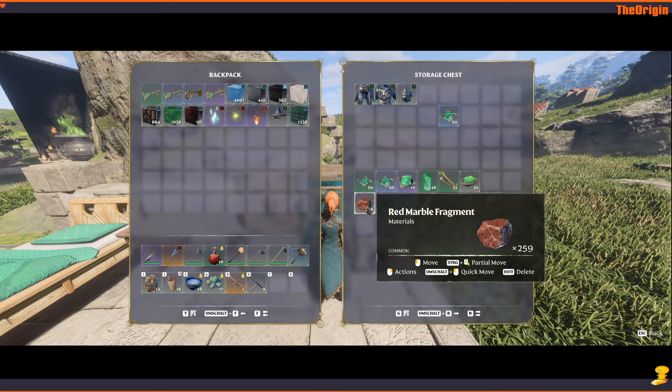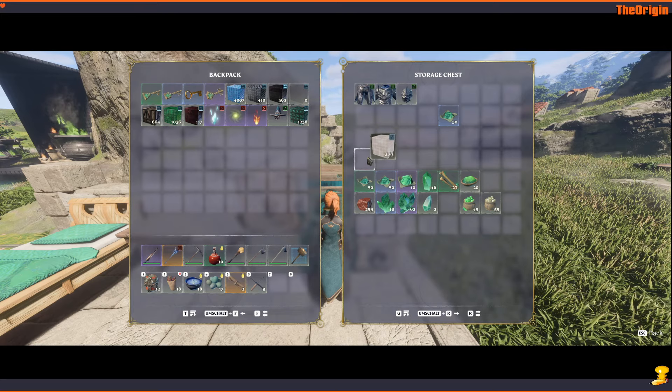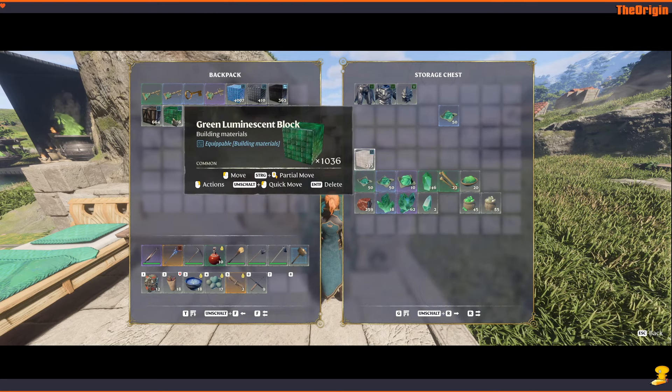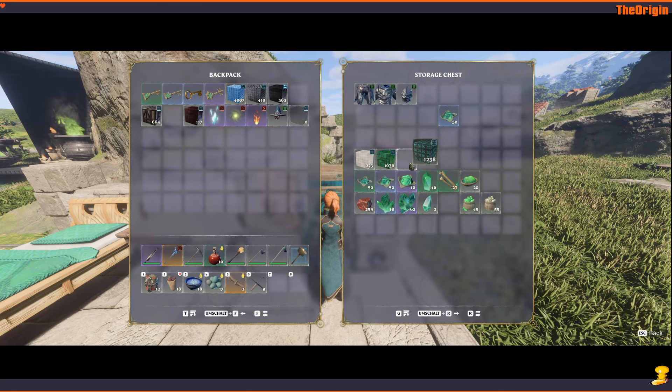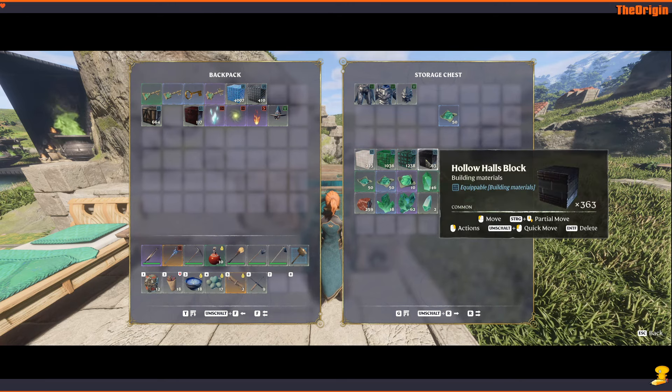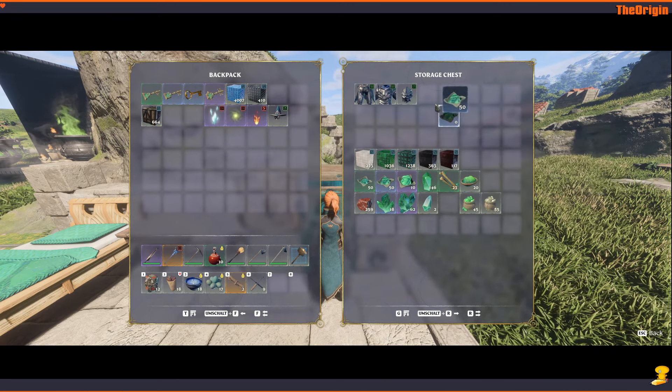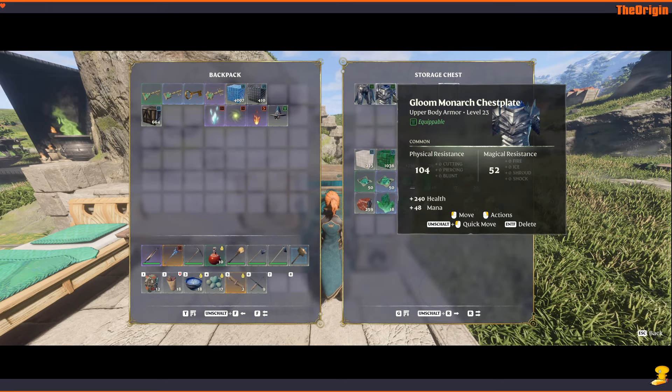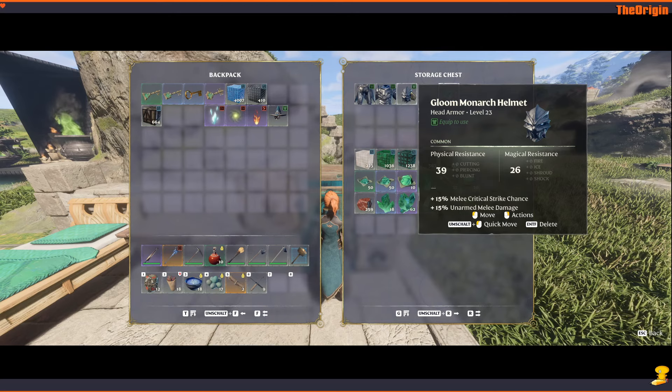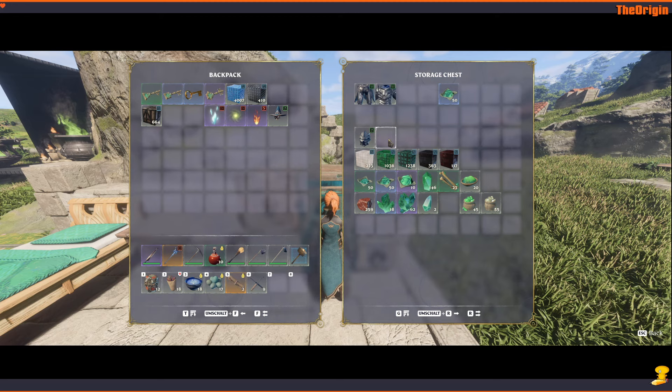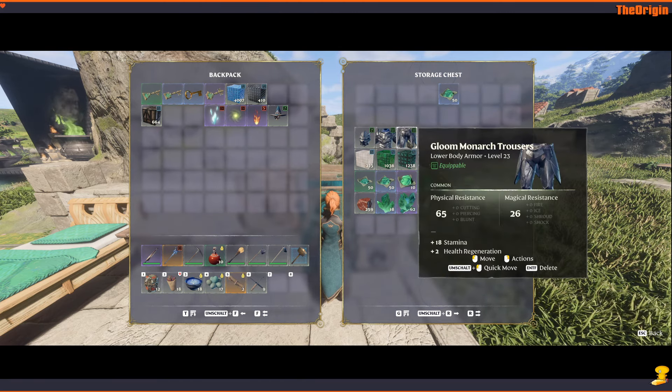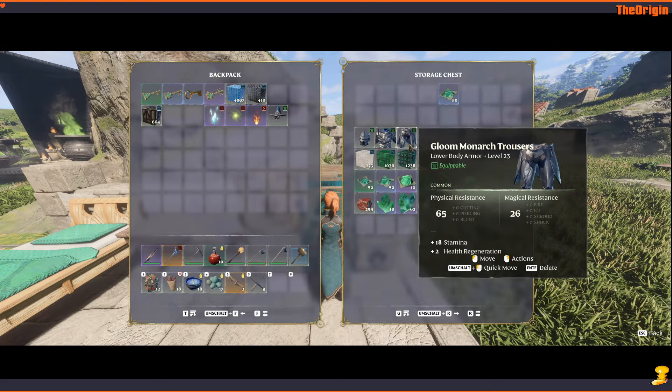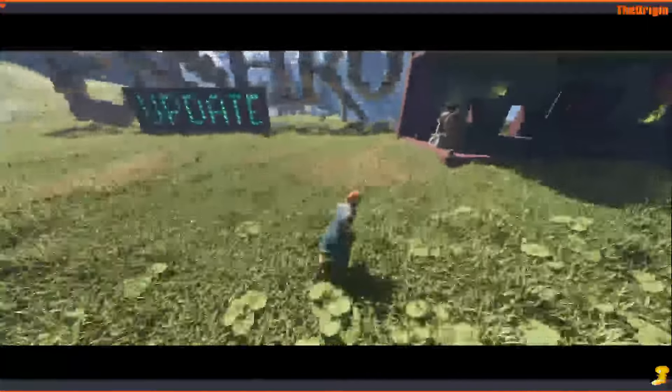So we have new blocks which are the White Luminous Block, the Green Luminous Block, the Ectoplasm Block, the Hollow Halls Block, and the Red Marble Block. And I also found on my last run in the fourth dungeon a complete set of armor. I'm not sure if this was in the game before, but I found the Gloom Monarch armor set all in one run in different hidden chests, so I thought it would be nice to show this.